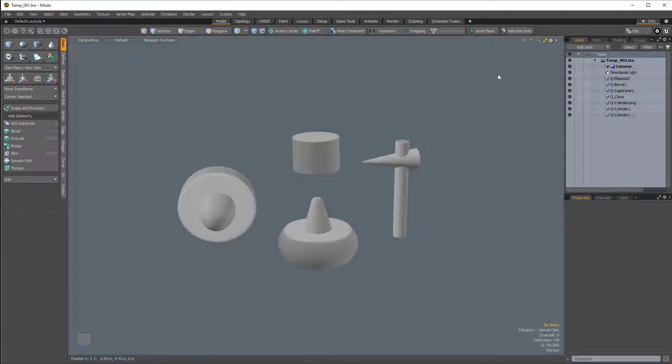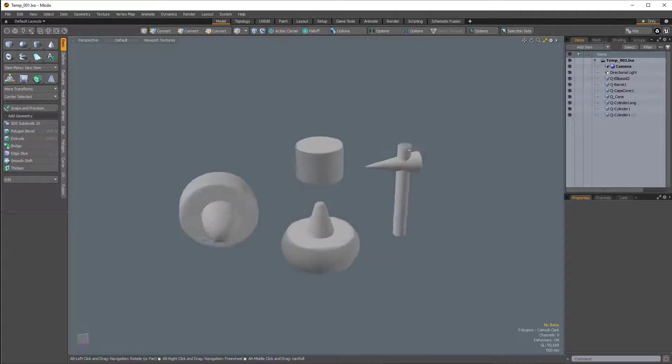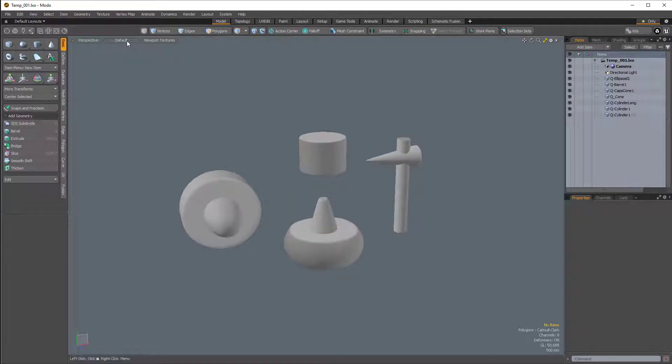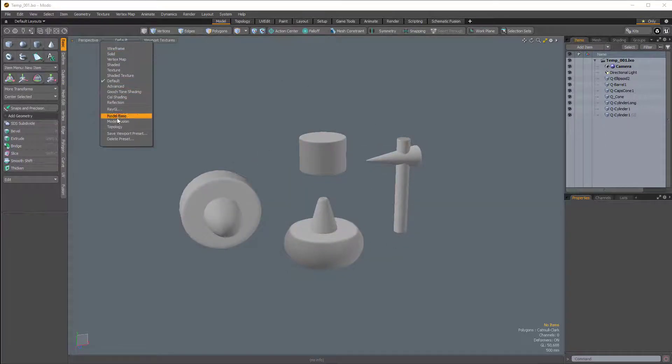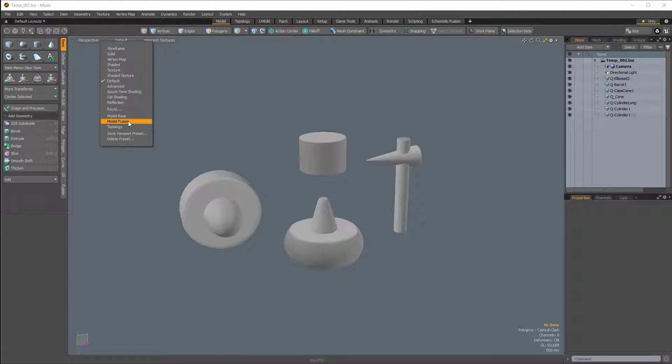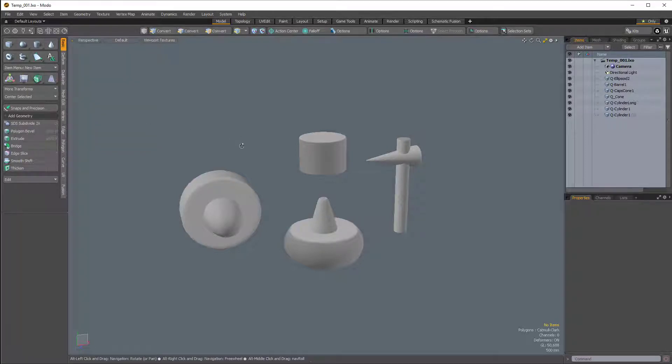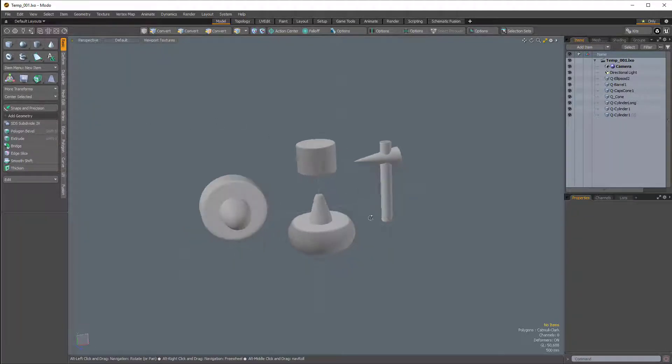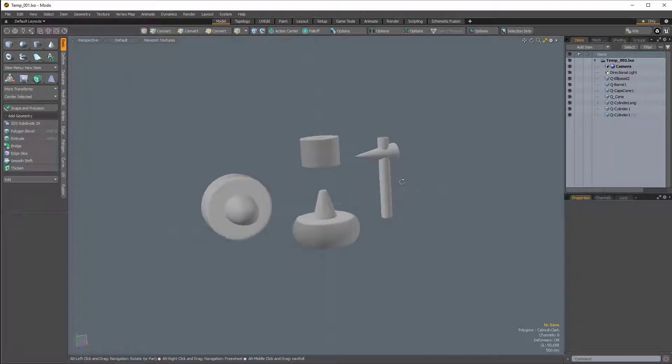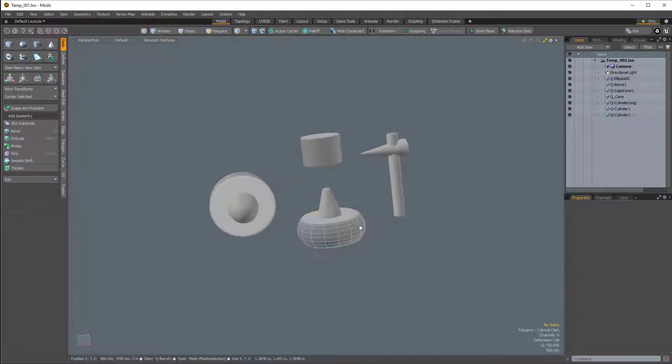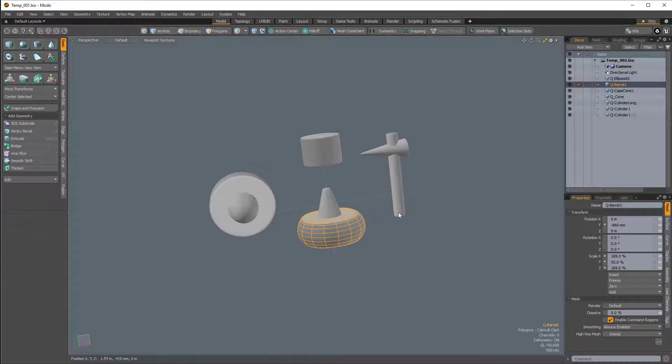Now there's also an option if you are going to work with Mesh Fusion. There's a preset here called Model Fusion. If I select that, it actually just prepares your entire viewport for working with Mesh Fusion, which is pretty nice.